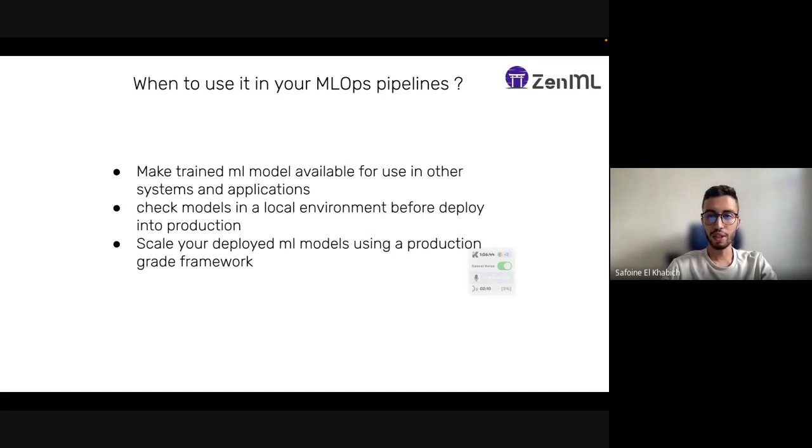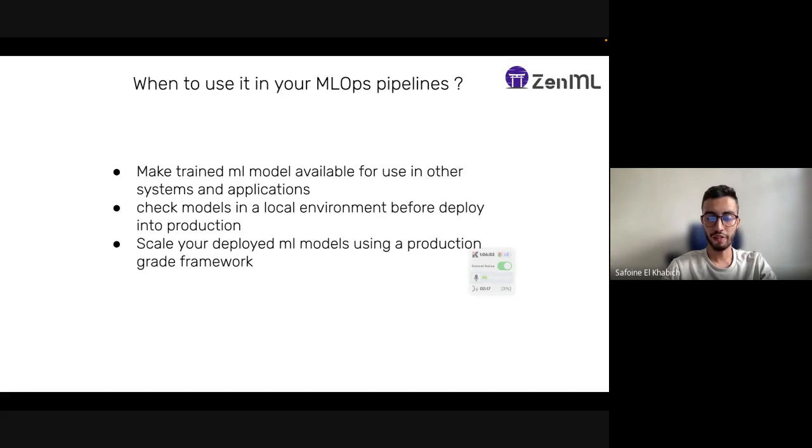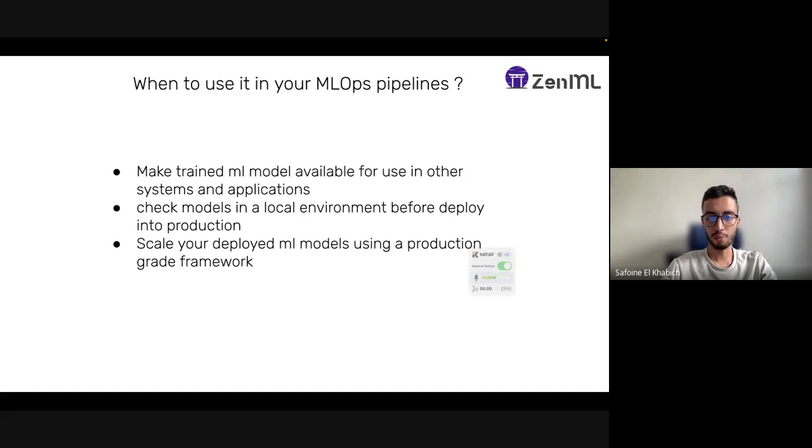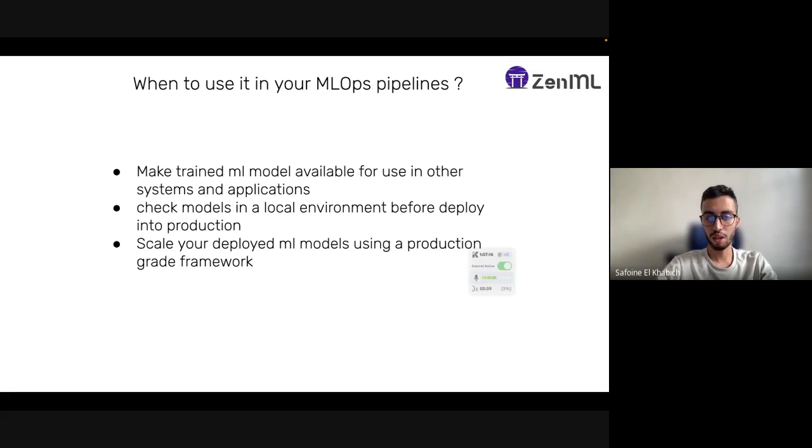In ZenML we have this stack component called model deployer which tries to simplify the work for users. If it's local, like MLflow integration, you can just install MLflow and it will take care of almost everything. If it's remote production grade stuff like KServe or Seldon, you need to specify and connect your model deployer stack with your actual Seldon Core or KServe deployment.